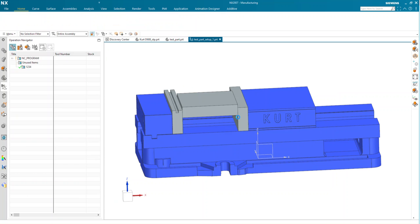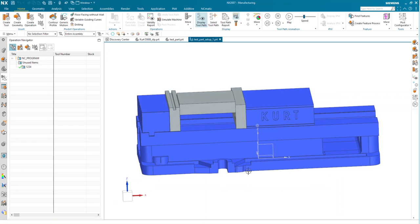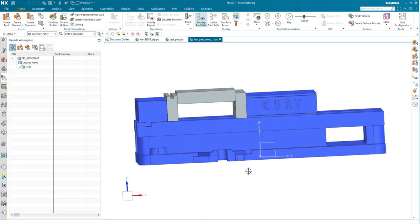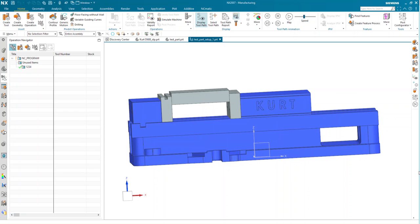That's how I recommend setting up your vise or workholding type fixtures. Hope this was beneficial. If you have additional questions, feel free to reach out. Again, my name is John from Swoosh Technologies.